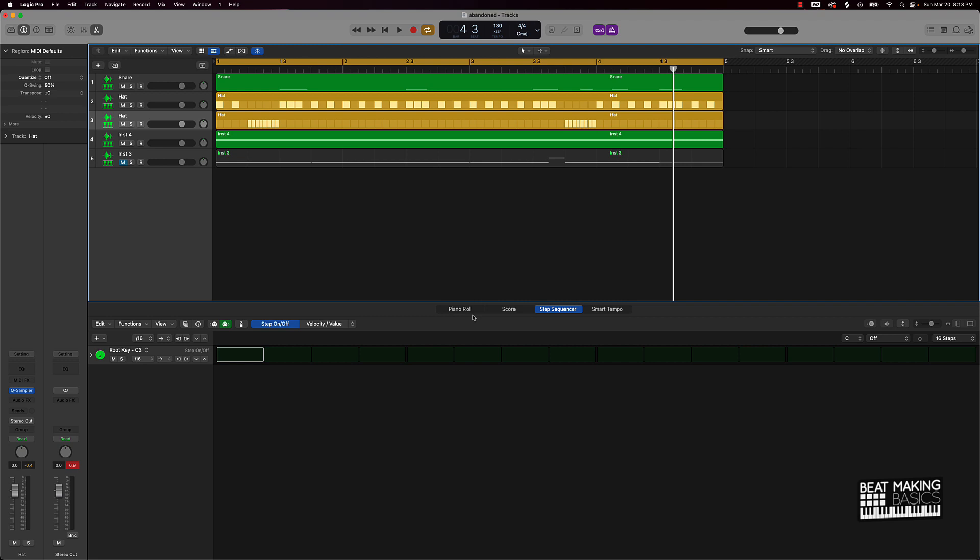BeatMakingBasics.com. We have courses for beginners, people who are just brand new to music production. I got a course for y'all. And then also got a course for people who want to learn how to make beats in Logic Pro. Maybe you already know how to make beats but you just need a little bit more guidance on how to do it in Logic Pro, some of the tips and tricks and stuff like that you would need. I got a course for that.